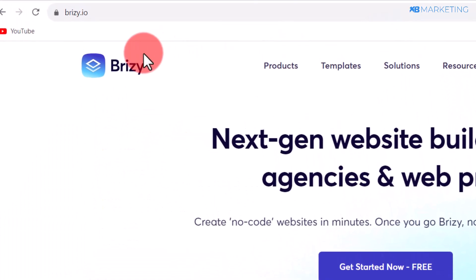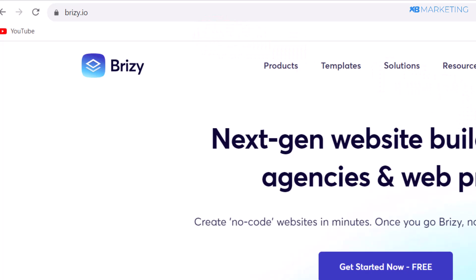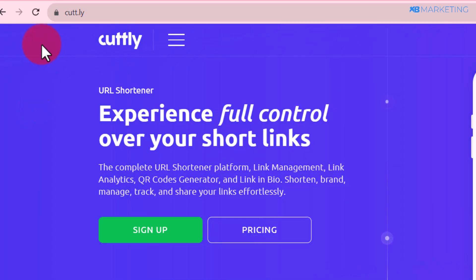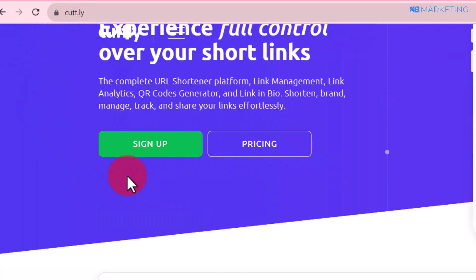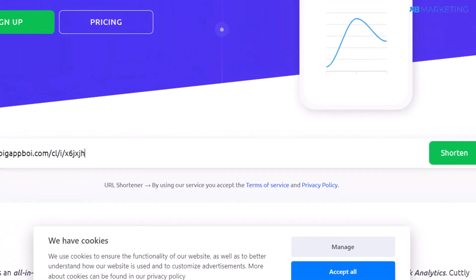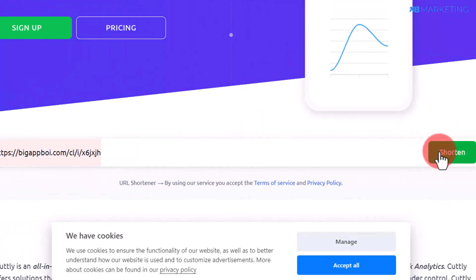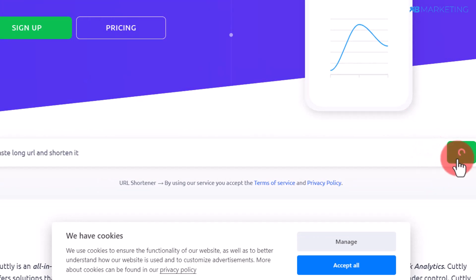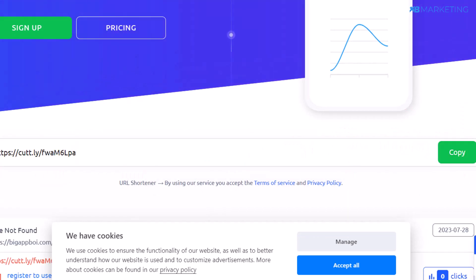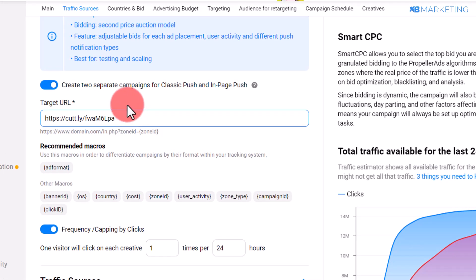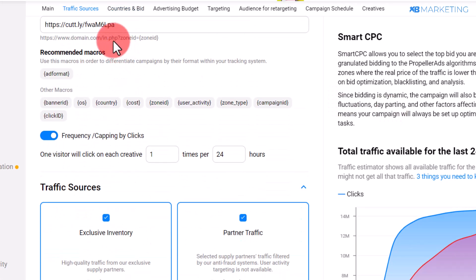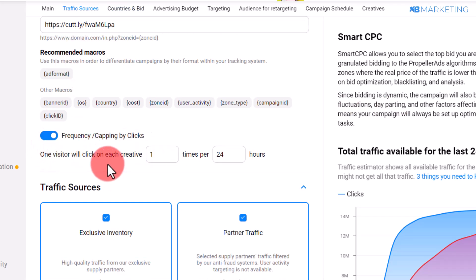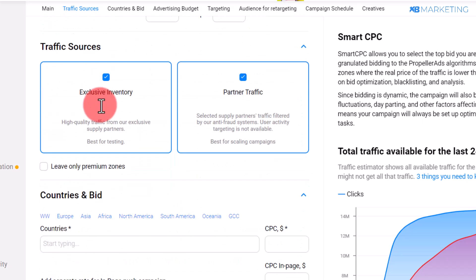For the Target URL, you can use a landing page builder like breezy.io, or any landing page builder of your choice. However, if you want a quick option, you can go to cuttly.com to shorten your affiliate link. Paste in your content locker link and click Shorten, then copy and paste the link into the URL field. Scroll down and select the number of times you want people to see your ads in 24 hours — leave this as default.